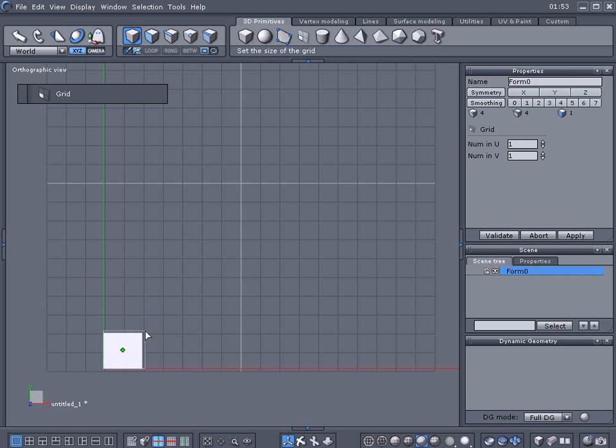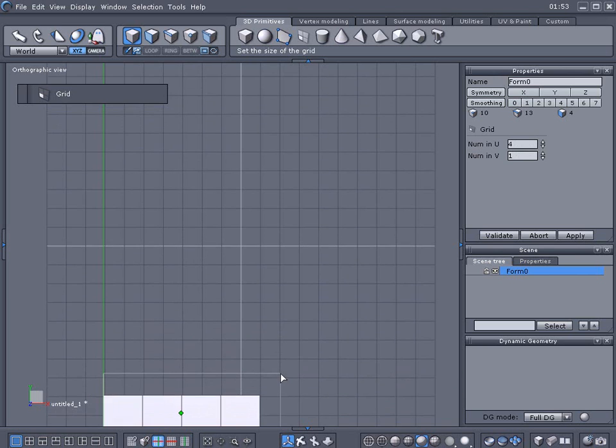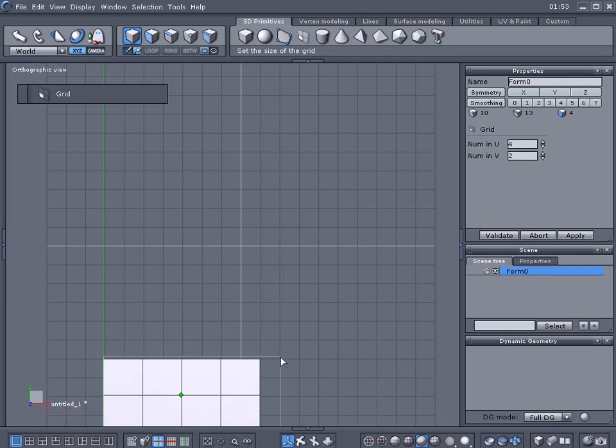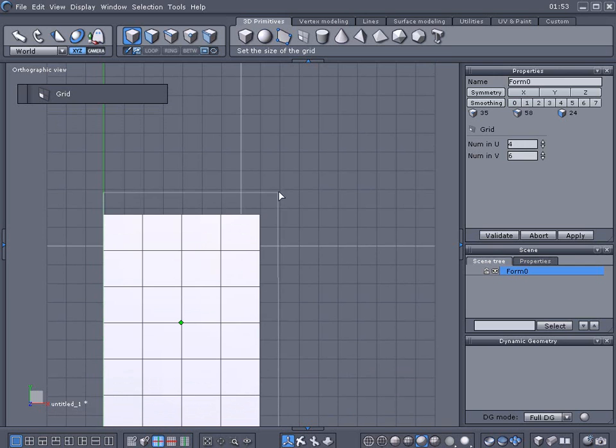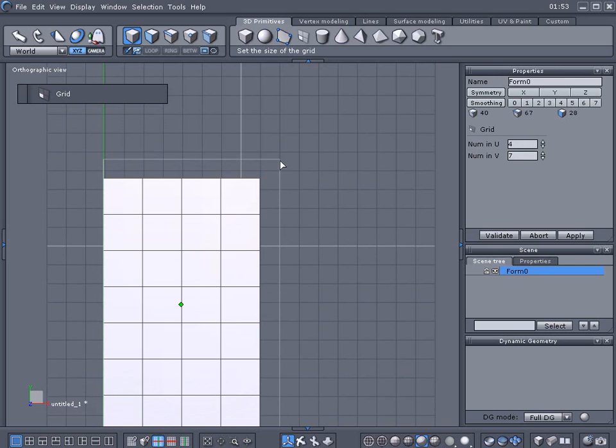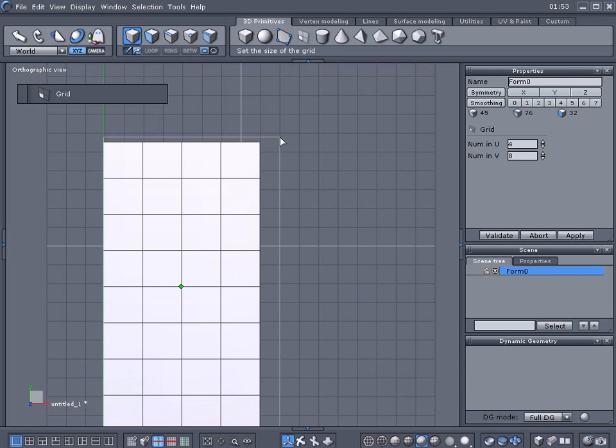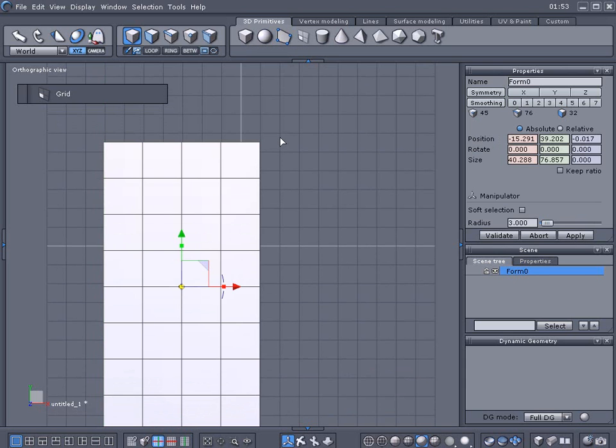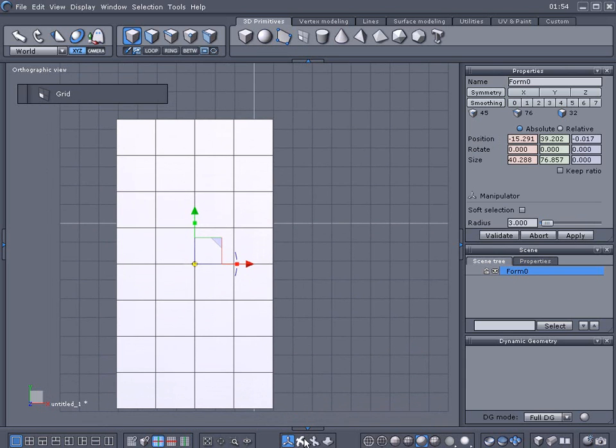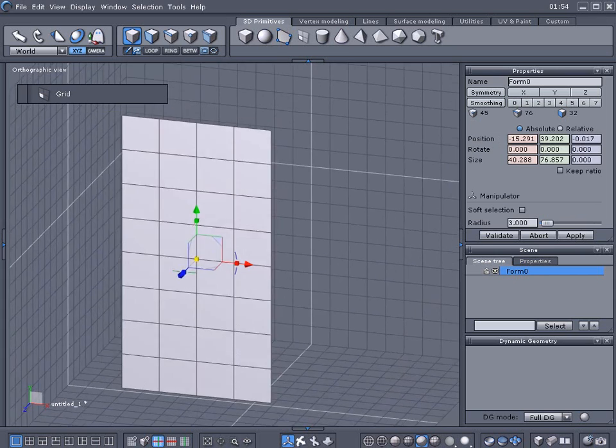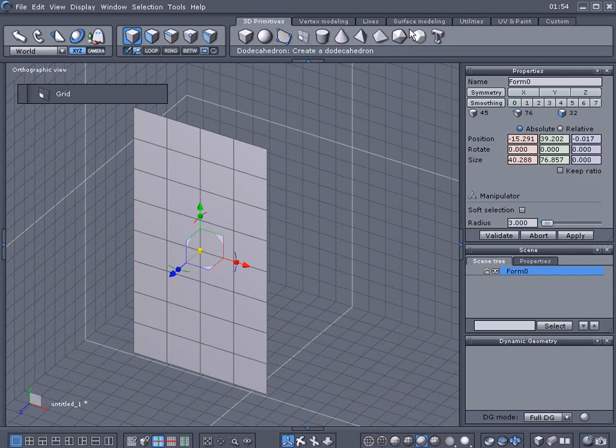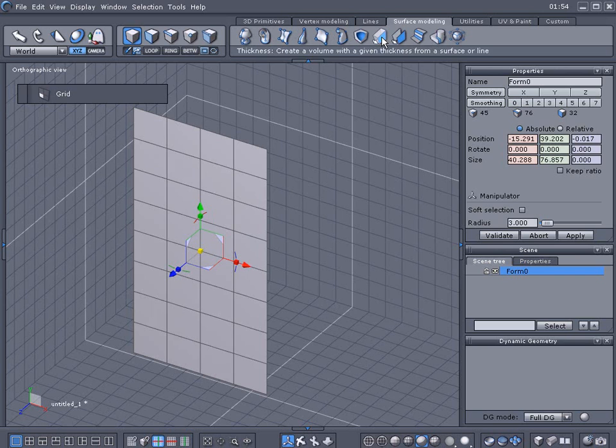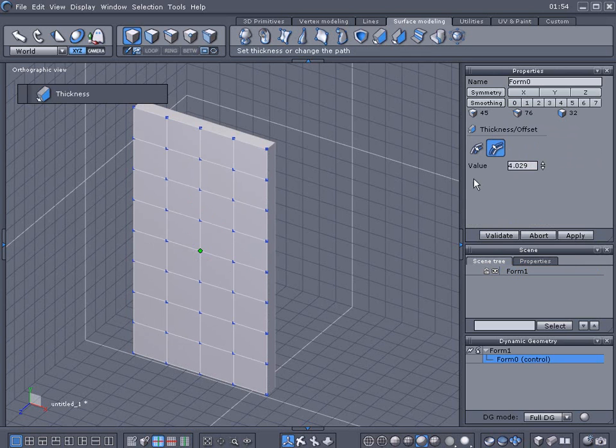And we're gonna go water crossed and we're gonna go two, three, four, five, six, seven, eight high. Double click to validate. We're gonna go into the surface modeling here and we're gonna add thickness to the door.